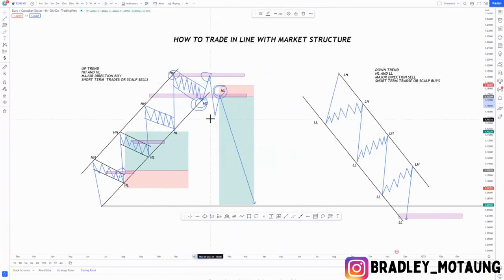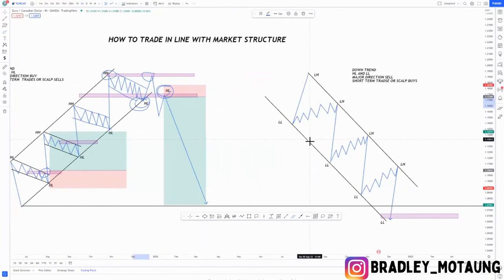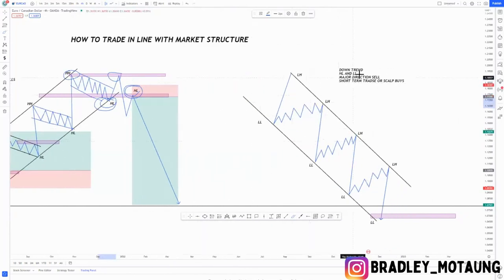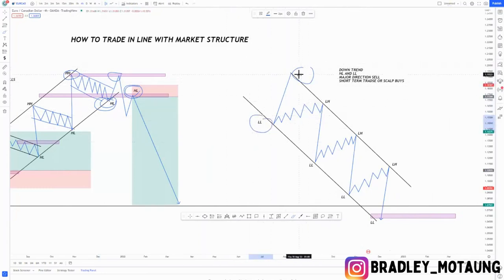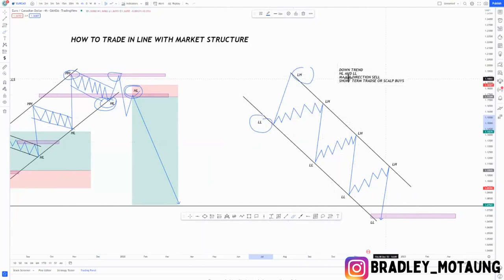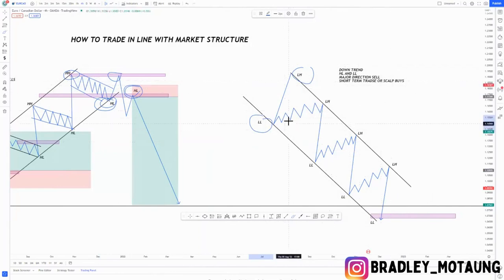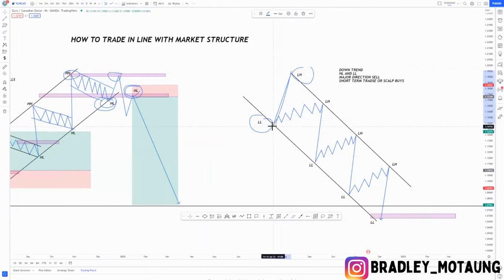You can confirm the direction change by the higher low being broken and the lower high being printed. Looking at the downtrend, we have lower highs and lower lows. This is the overall downtrend — the major direction is to the downside, it's a sell, and short-term trades or scalps are buying opportunities. The impulsive move is to the downside.